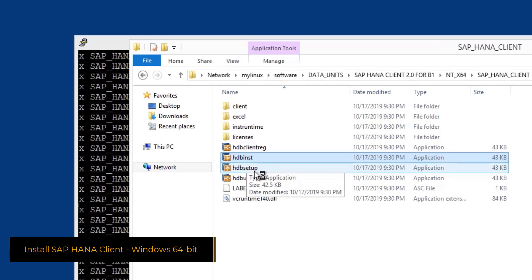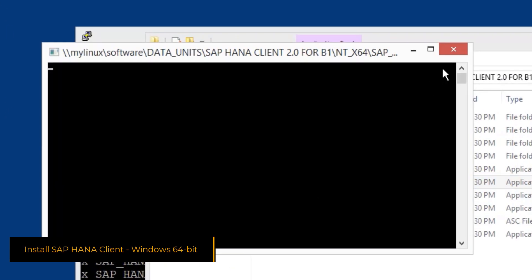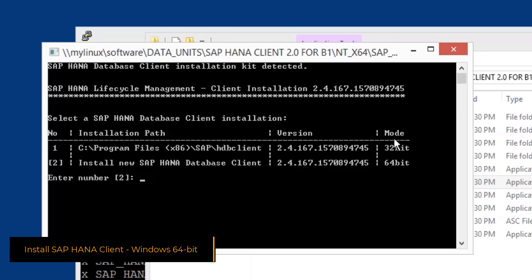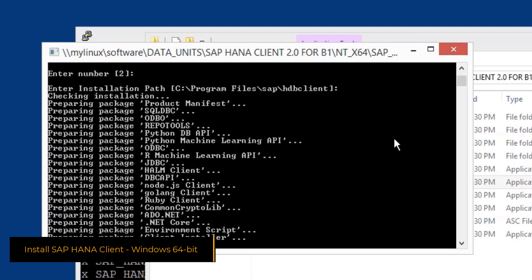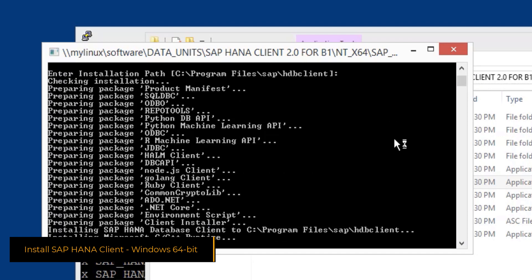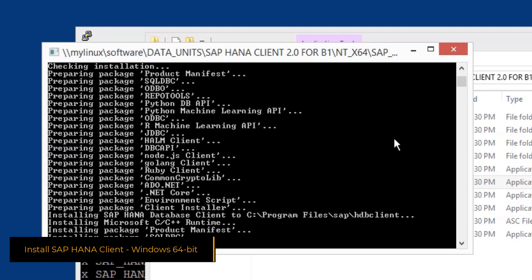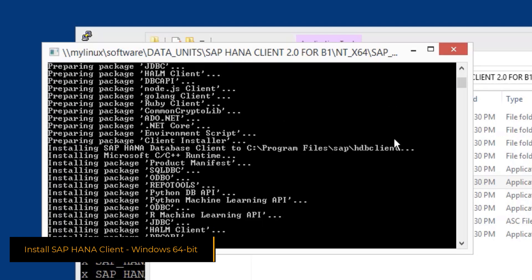Now let's switch to the 64-bit SAP HANA client installation. In this case, we will use the command line installer, just to demonstrate that this option can be used as well, besides the graphical setup.